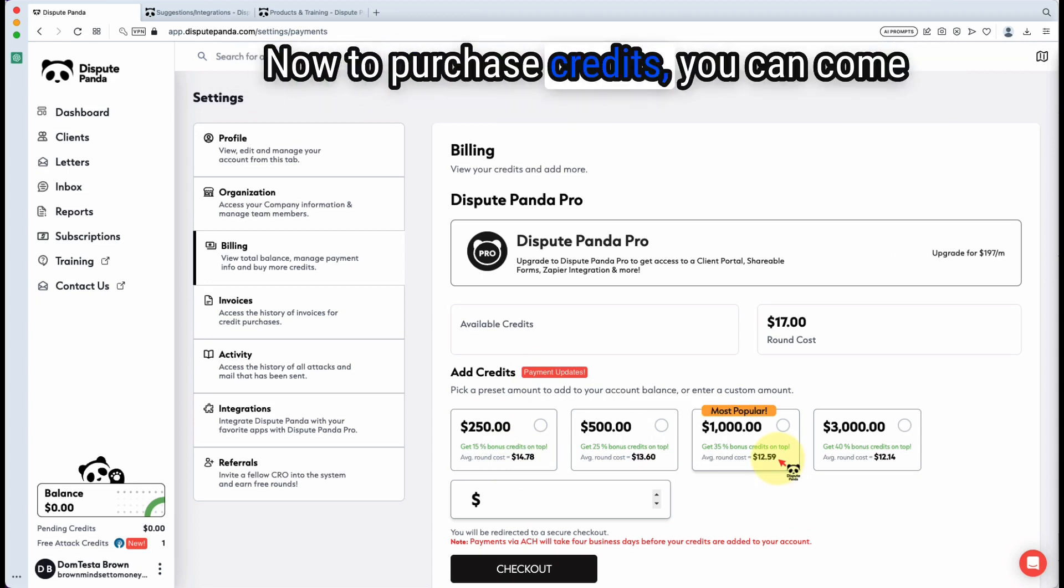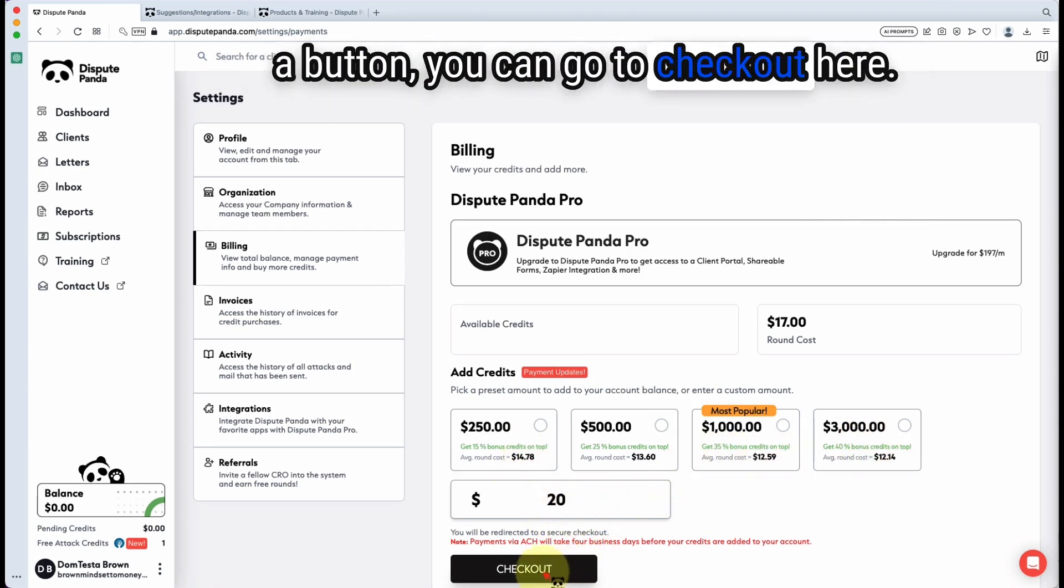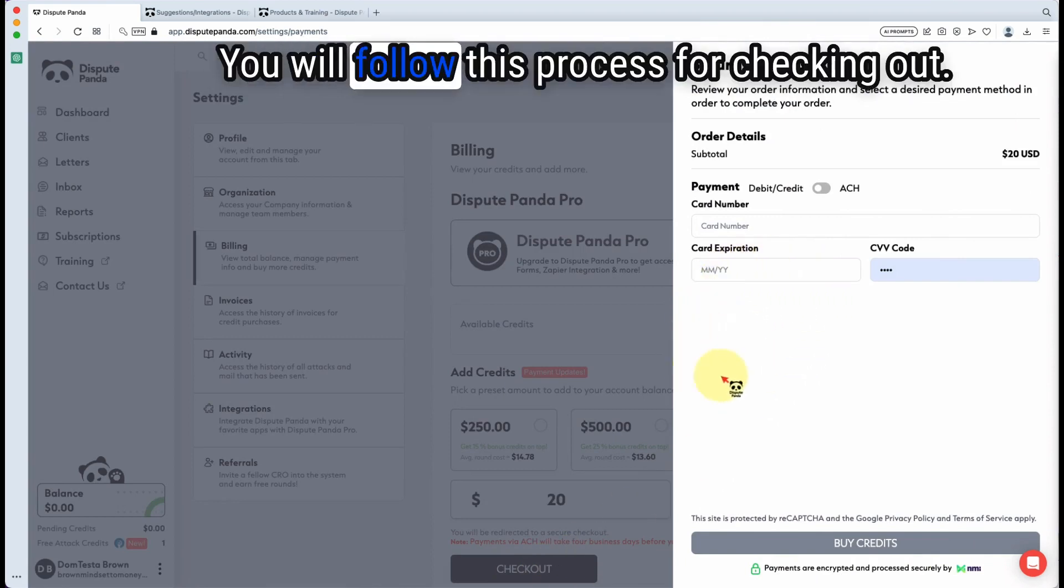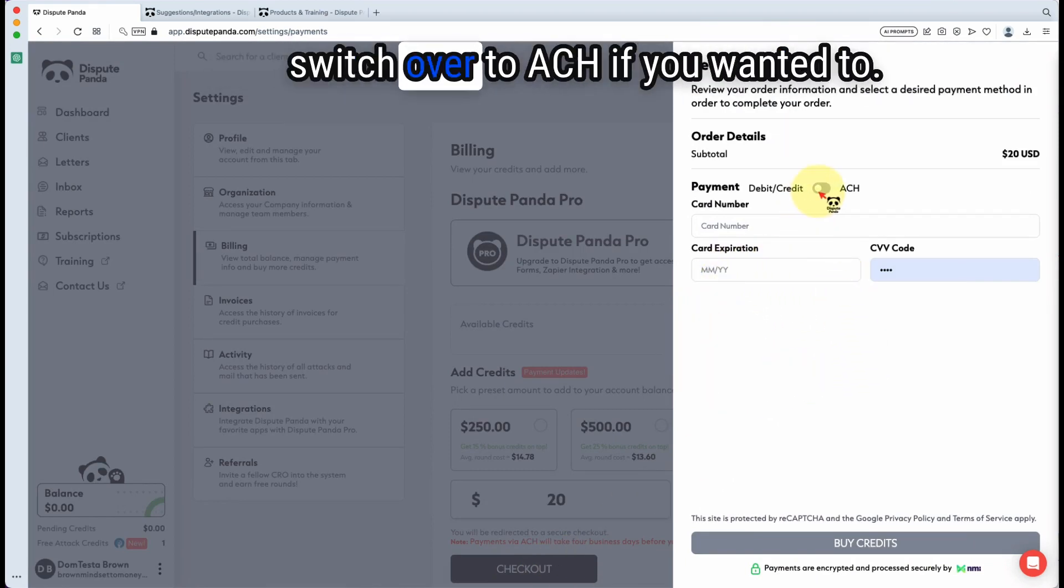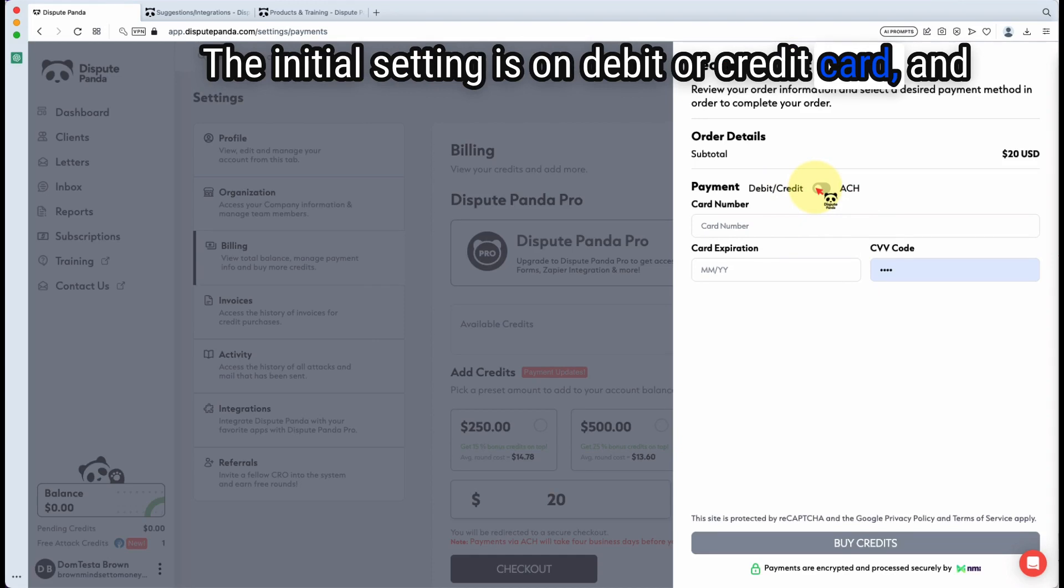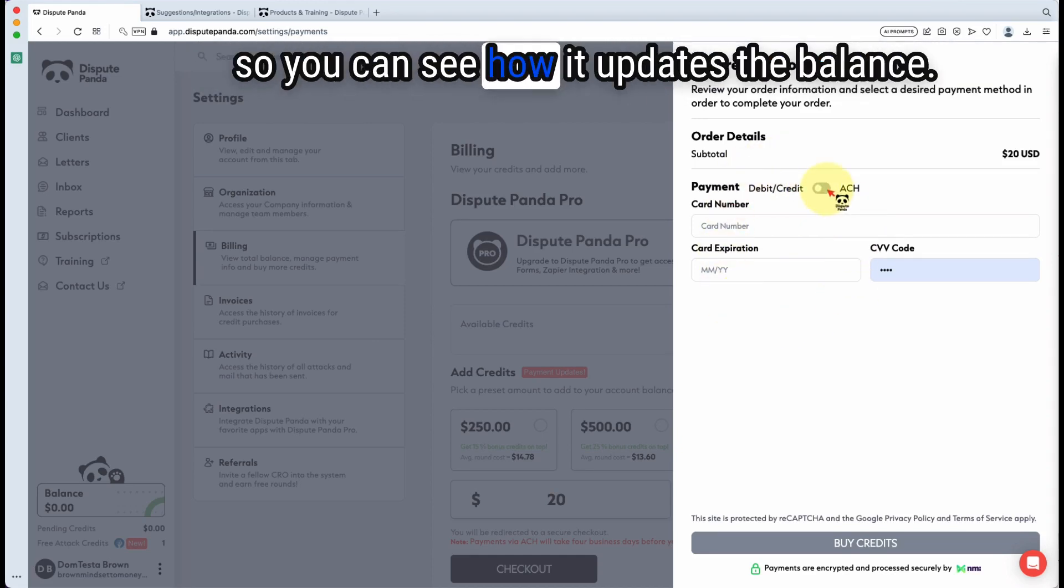Now to purchase credits, you can come here and put in 20. You can click a button and go to checkout here and you will follow this process for checking out. This toggle here allows you to switch over to ACH if you wanted to. The initial setting is on debit or credit card. And I'm going to go through and purchase credits so you can see how it updates the balance.